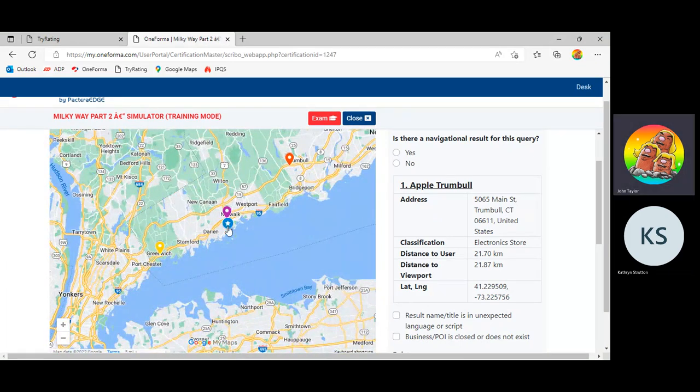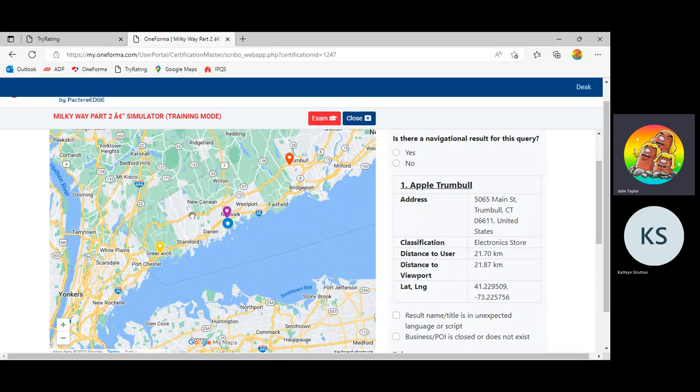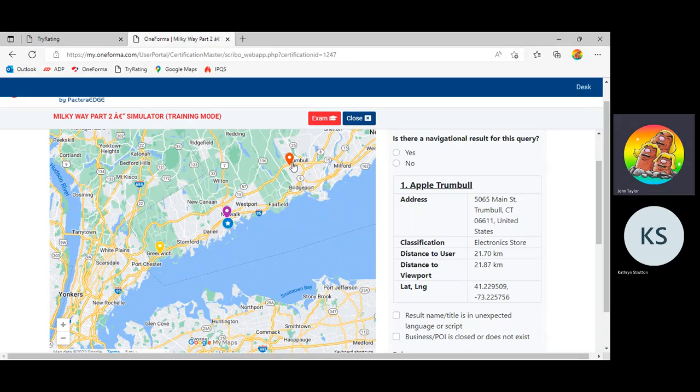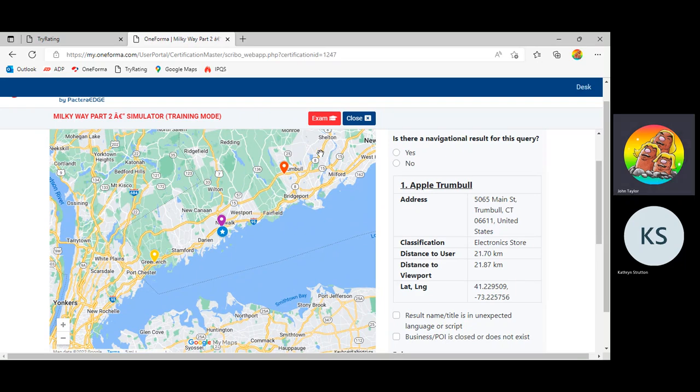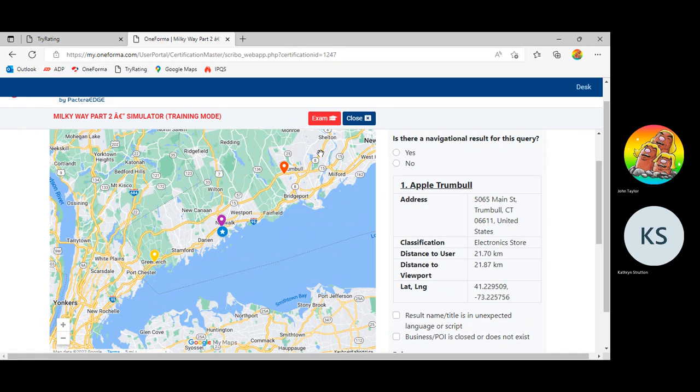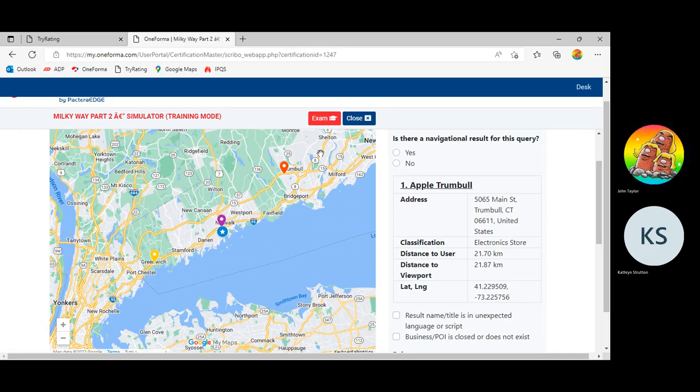The user is this blue star right here, and the results are these brightly colored pins here in Trumbull, Norwalk, and Greenwich. There will always be three pins in Oneforma. Once you get into tri-rating, you can have more or you can have fewer. It varies somewhat.